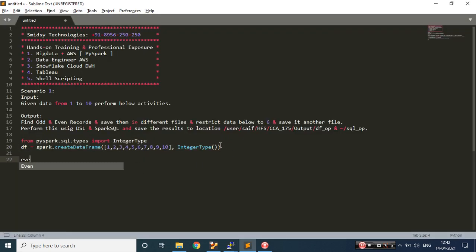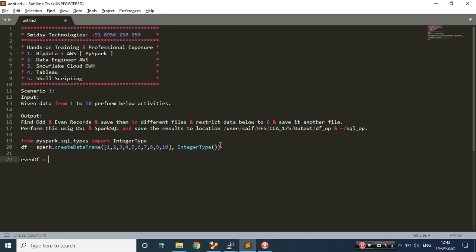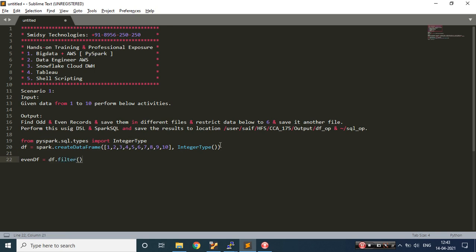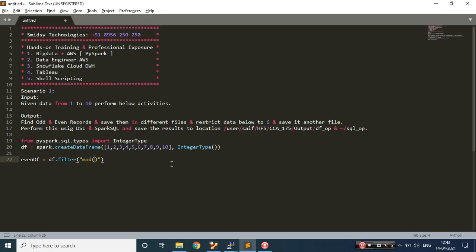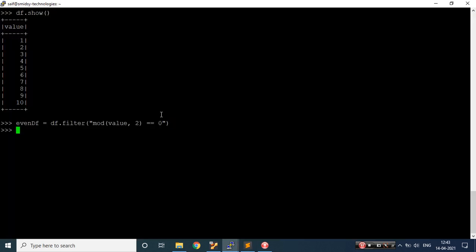I'll try to find my even data frame. I'll apply a filter clause and on that filter clause I would be applying a mod. The column name is 'value'. If this mod of 2 is equal to zero, that means I have my even records. Let's execute this and do even_dataframe.show() — I should see all the even records.